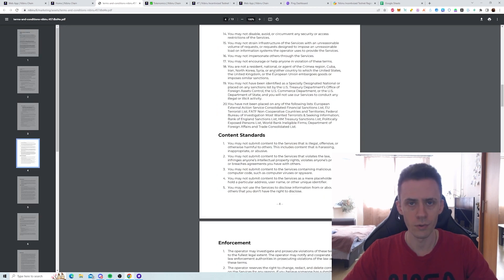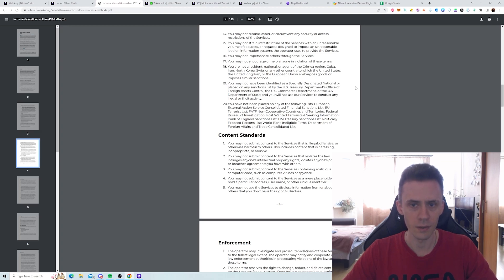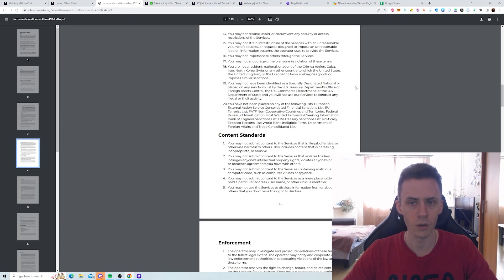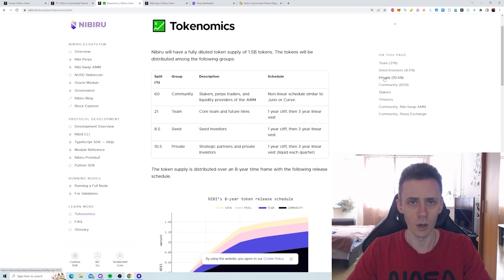And there are also restrictions on some territories. You should not be a resident, national, or agent of the Crimea region, Cuba, Iran, North Korea, Syria, or any other country to which the United States, United Kingdom, or the European Union embargoes goods or imposes similar sanctions.